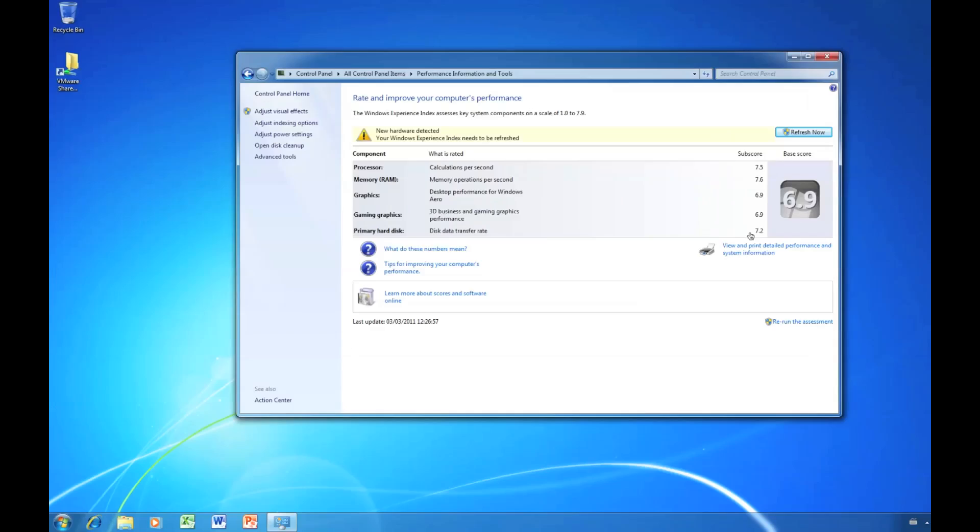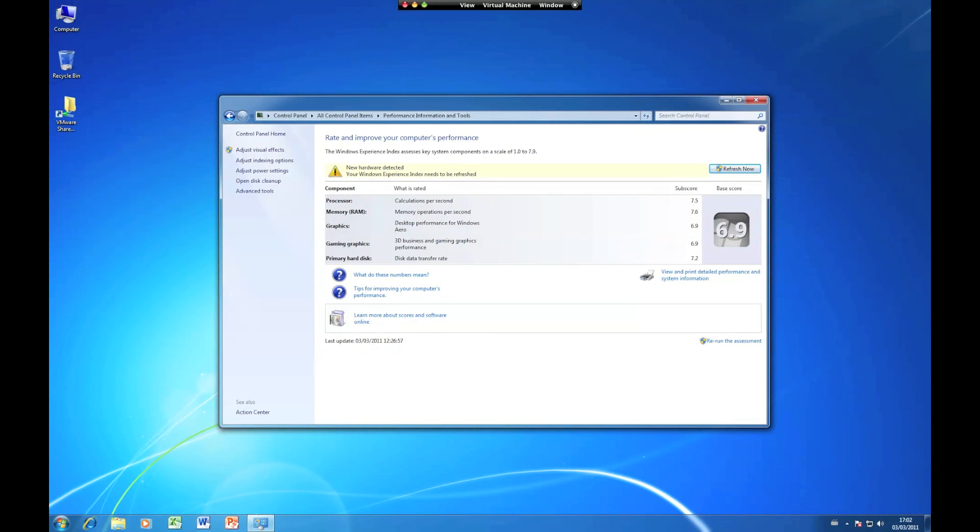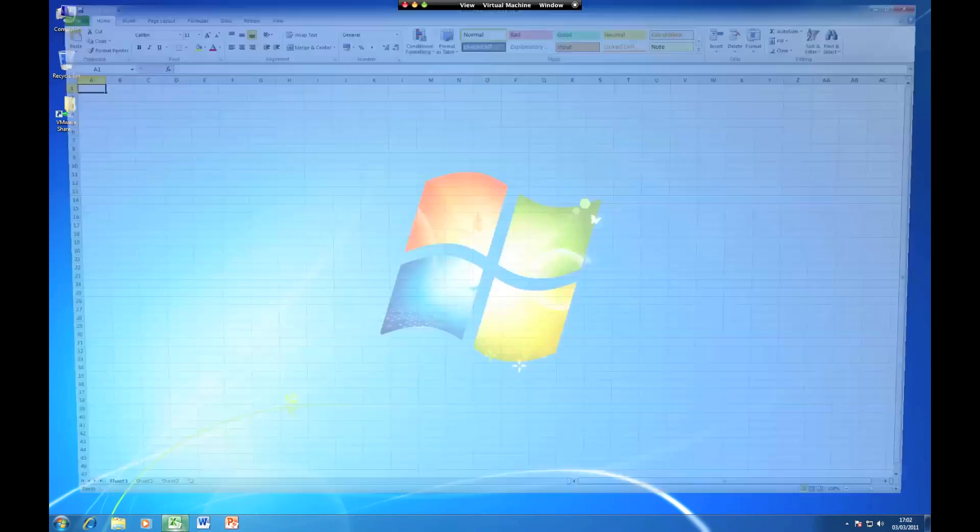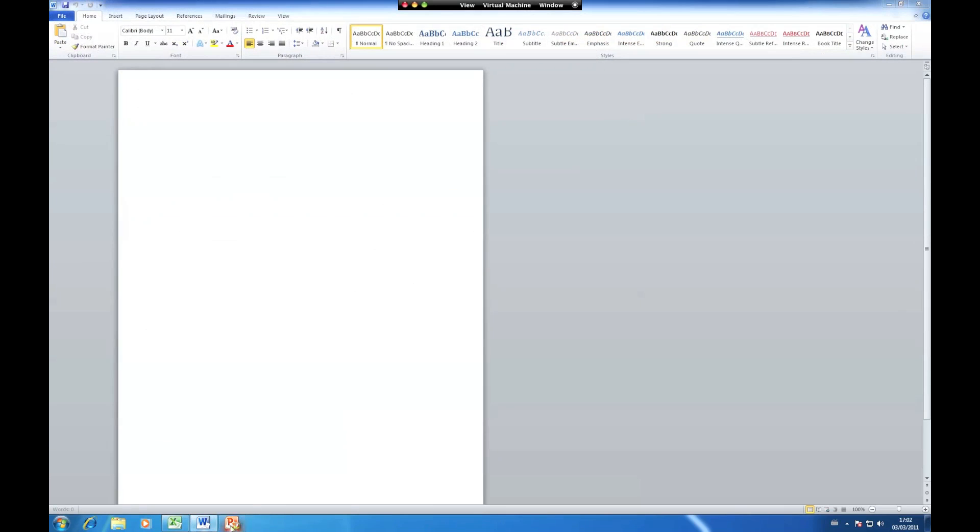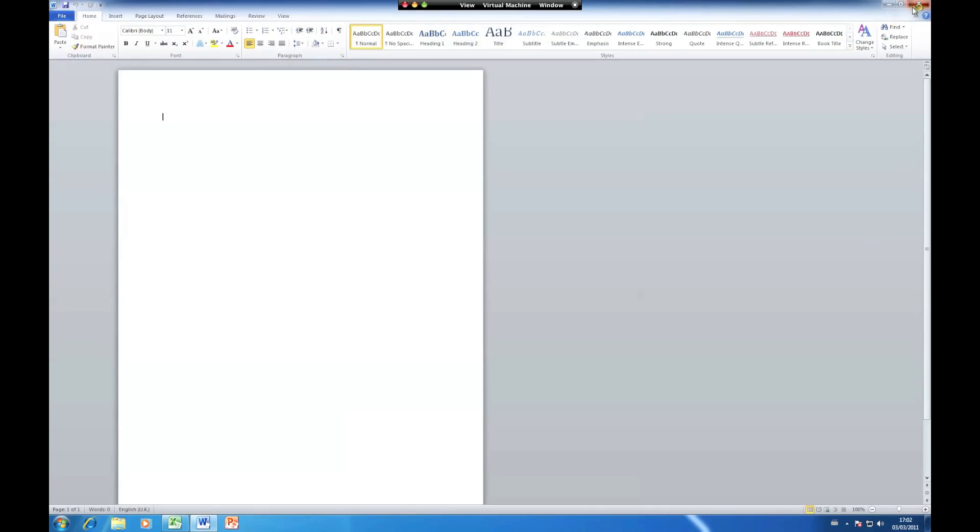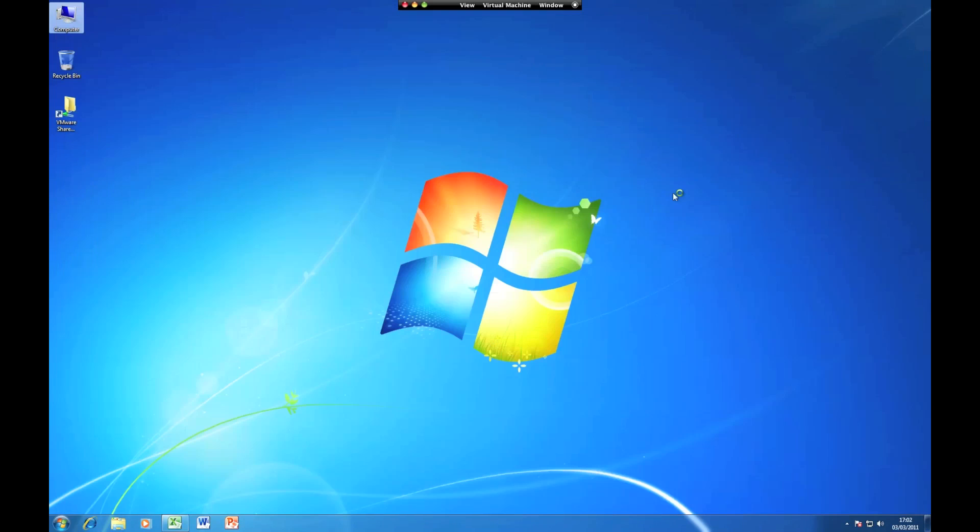And it bears through for the actual performance of the VMware session as well. If I was to fire up Excel and Word and PowerPoint, you can see it's incredibly snappy, especially considering that it's running under a virtualized machine.